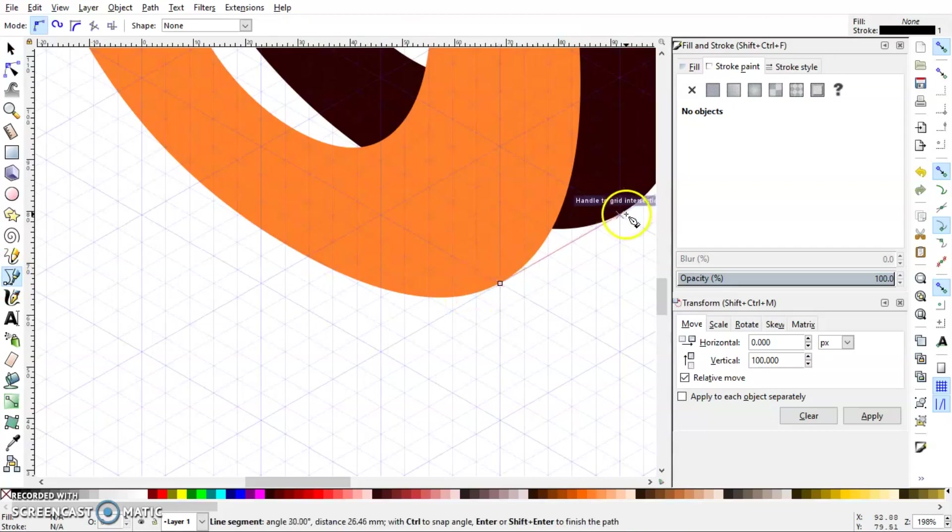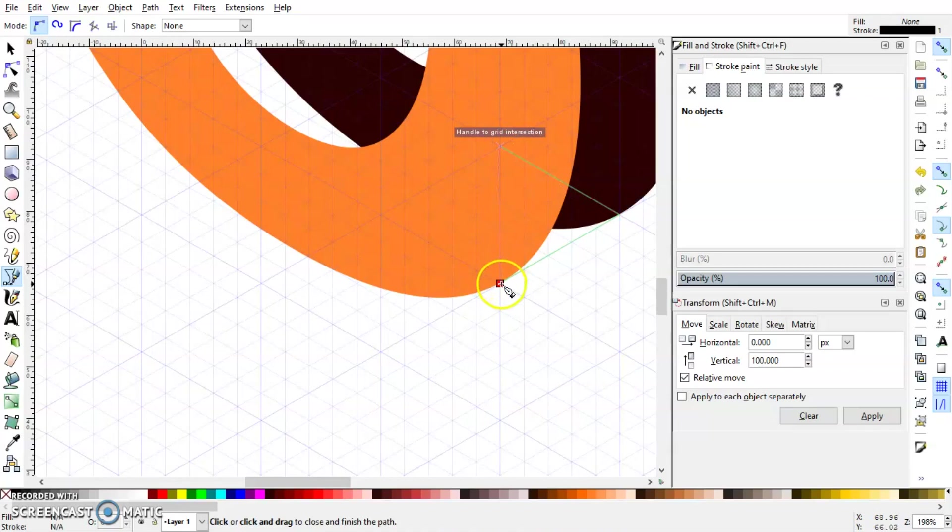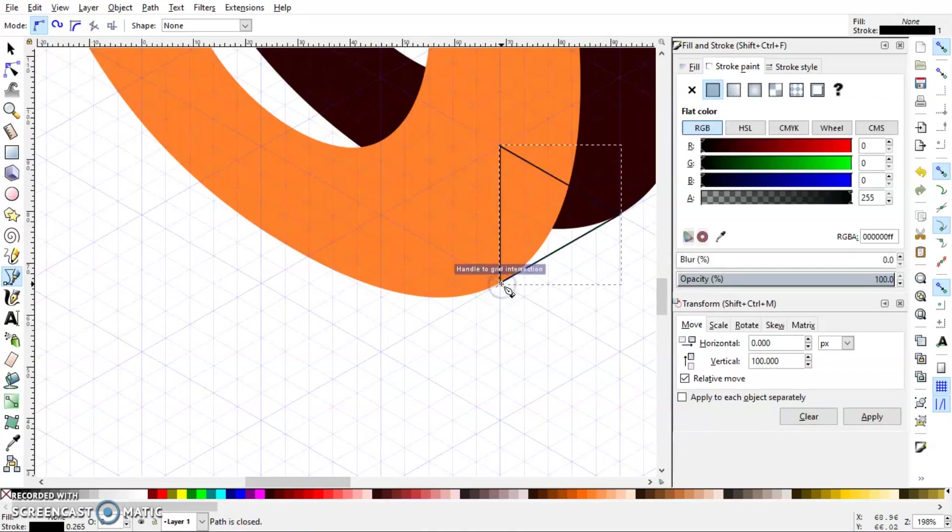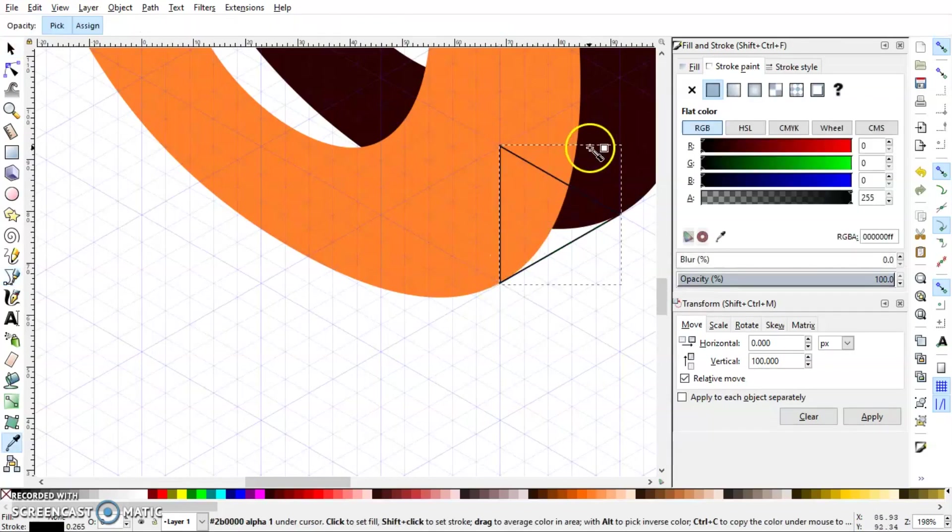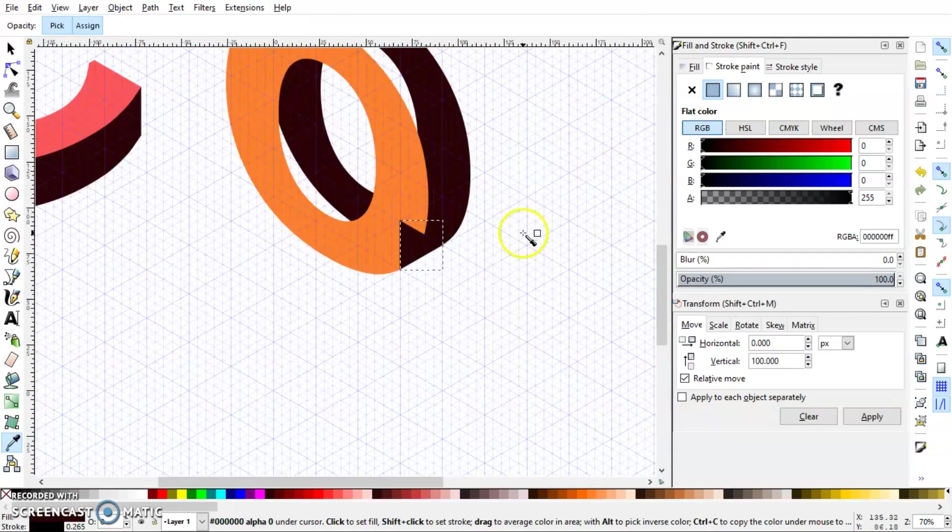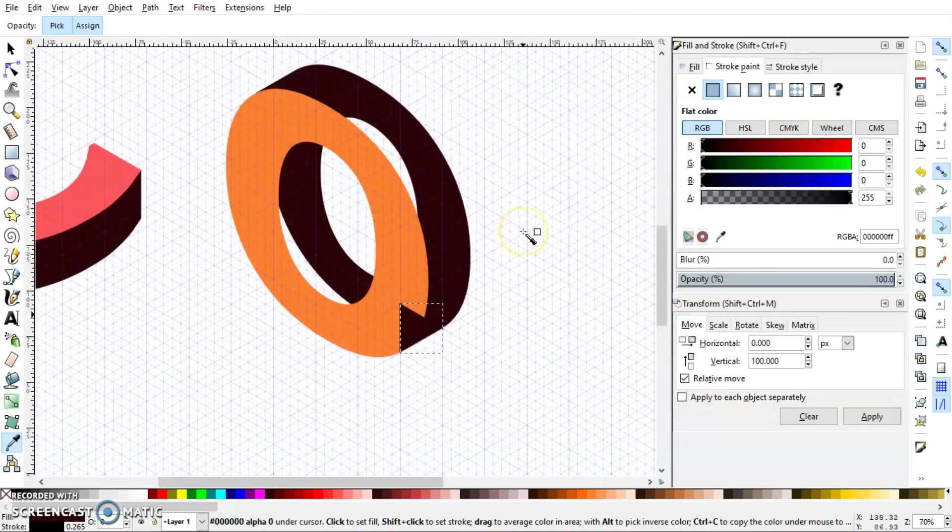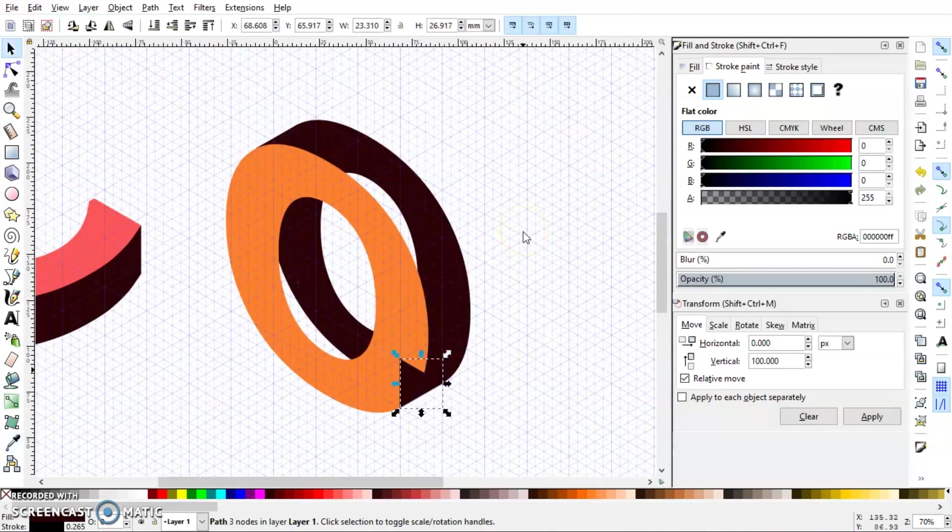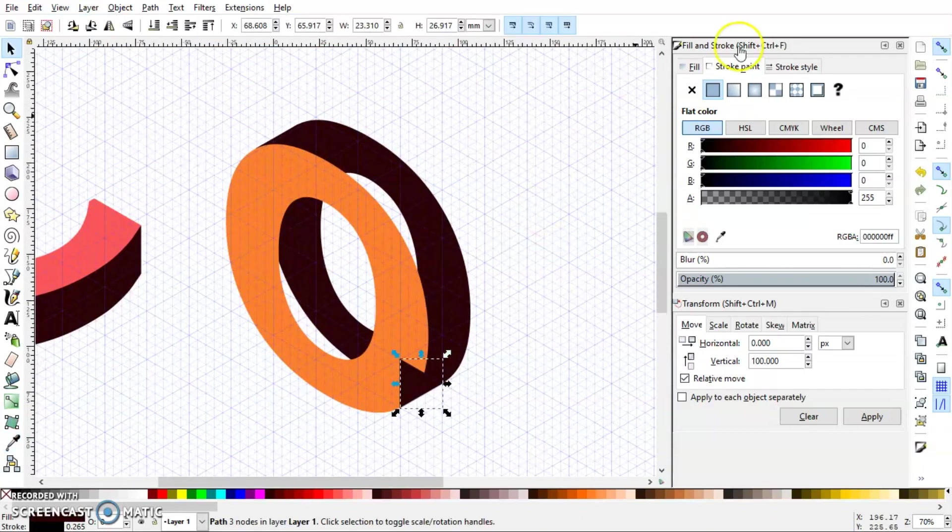Once the outer edge is touching the intersection, I can go and turn back the snap on and draw another line like this. Then press Ctrl+D and give it the color of the background.